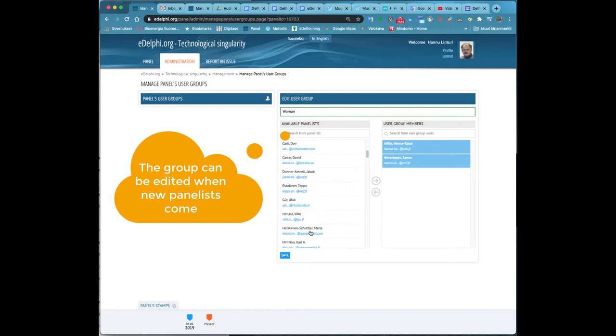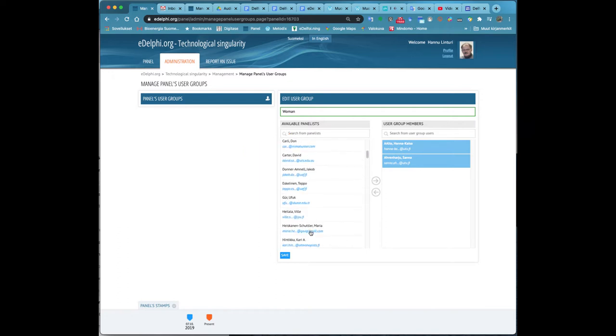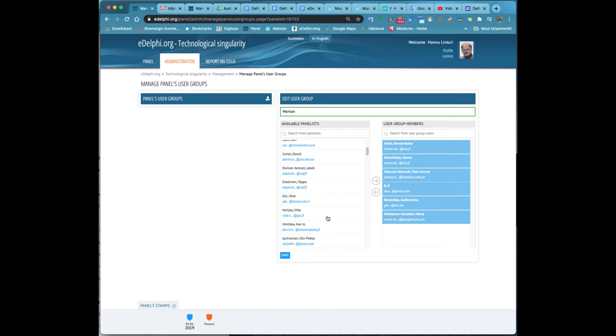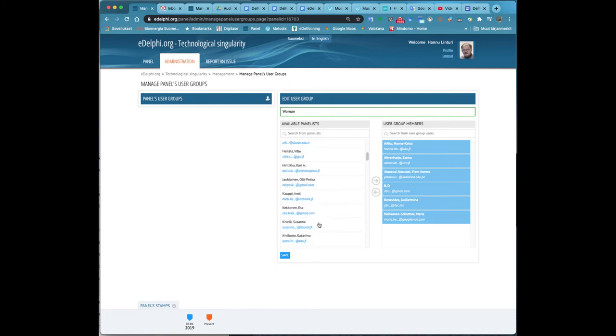In the lower right corner, there is a heading Users and below it, Administer user groups. Click on the title.